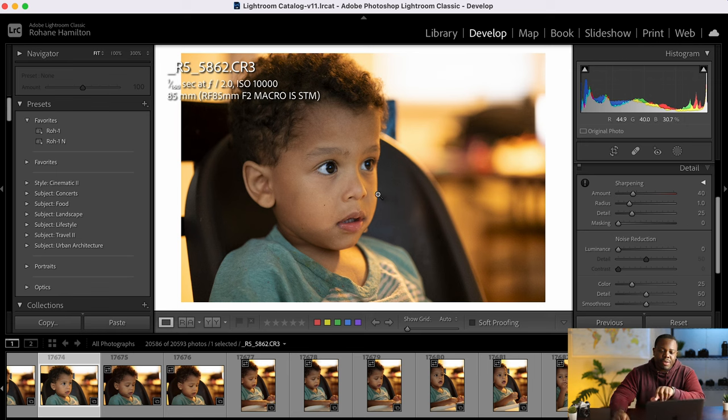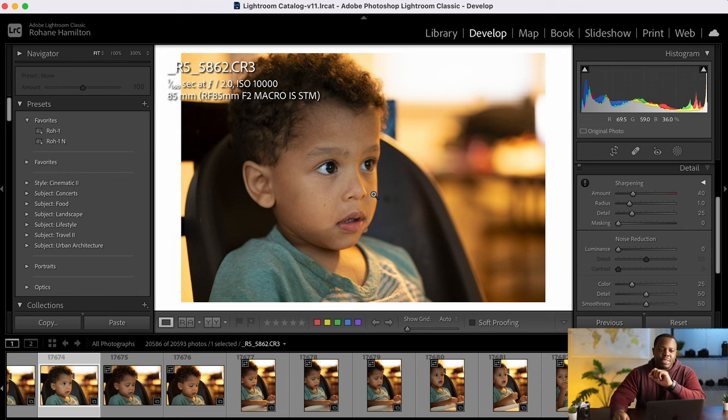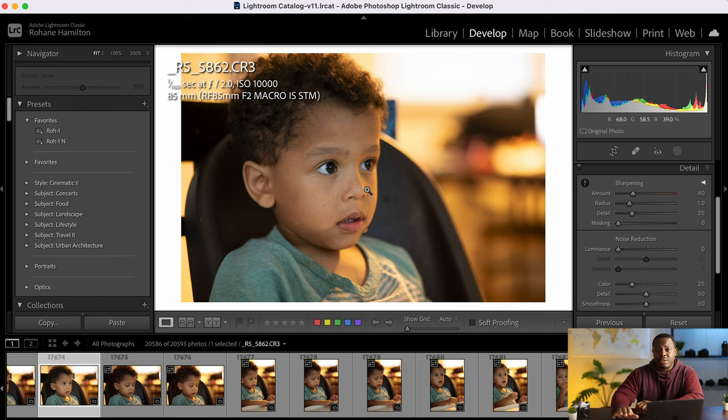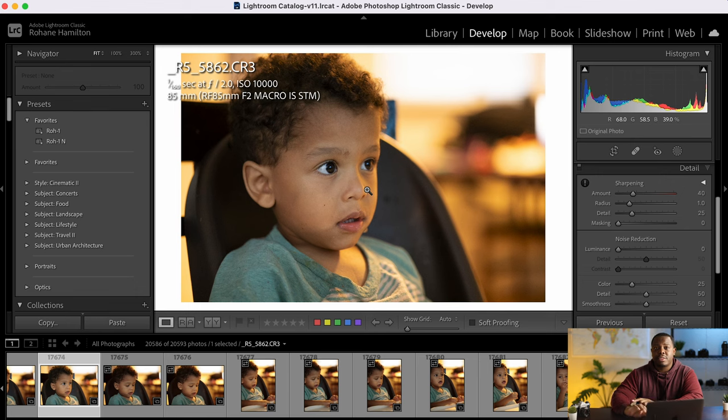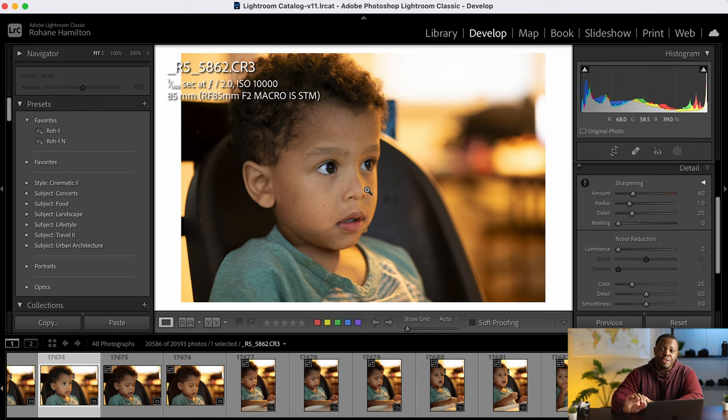The key is a lot of the agencies accept fairly small stock photos in terms of resolution. So Adobe stock will accept 4 megapixels. Shutterstock also 4 megapixels. Dreamstime 3 megapixels and Pond 5 I think 2 megapixels.